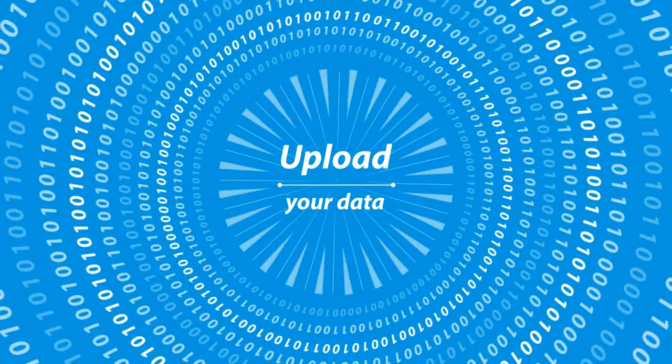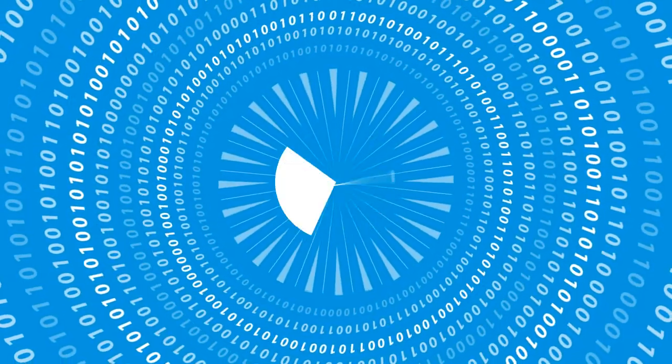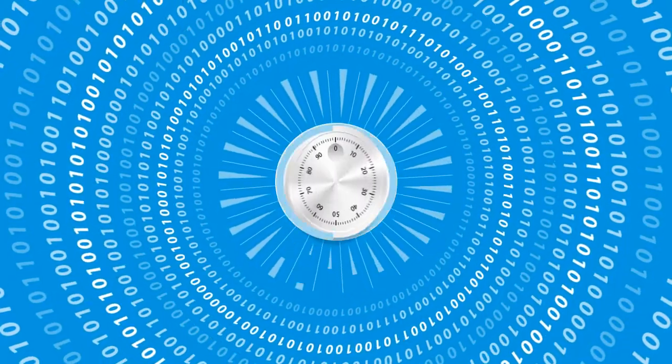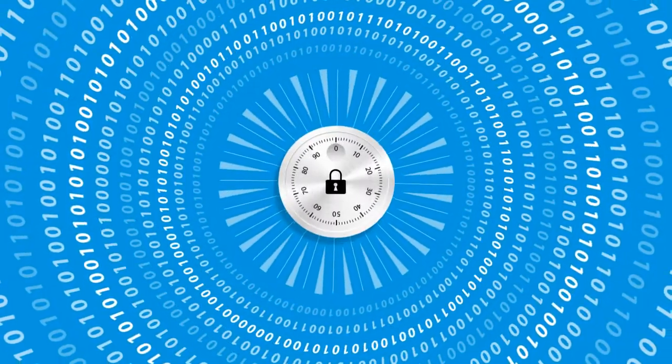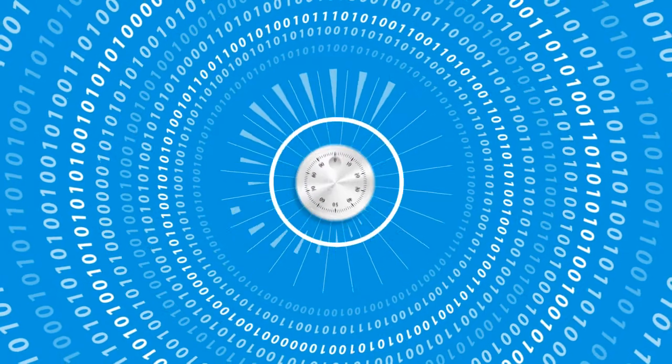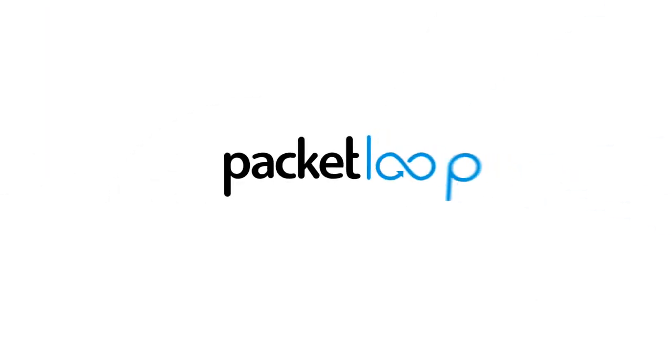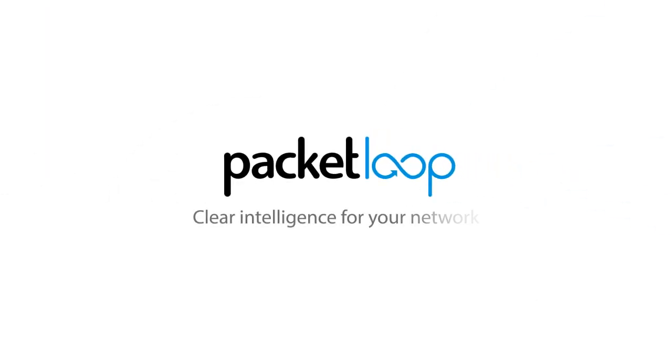Simply upload your data and let PacketLoop do all the hard work for you. See your data the way it should be seen. PacketLoop. Clear intelligence for your network.